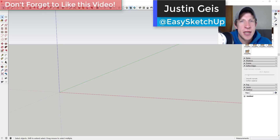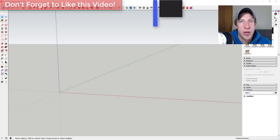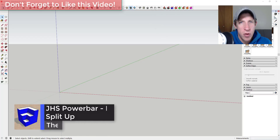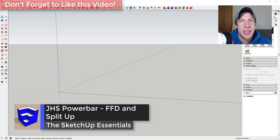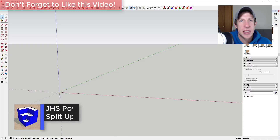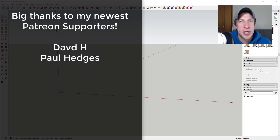What's up guys, Justin here with sketchuppotentials.com, back with another SketchUp extension tutorial. Today we're gonna have some fun with the extension JHS Power Bar and some of the functions contained within that extension.